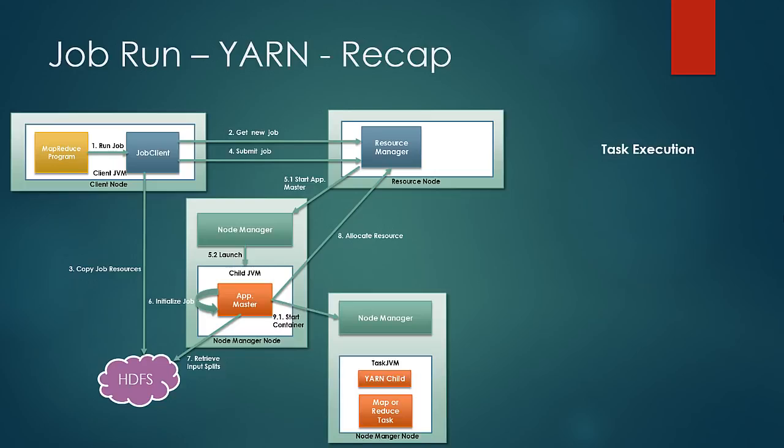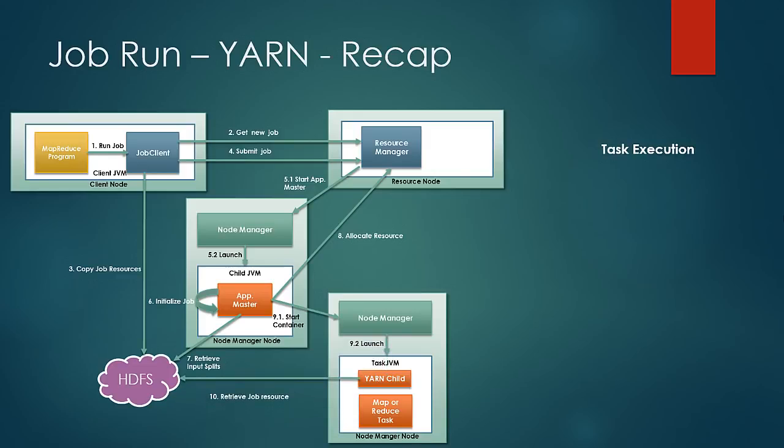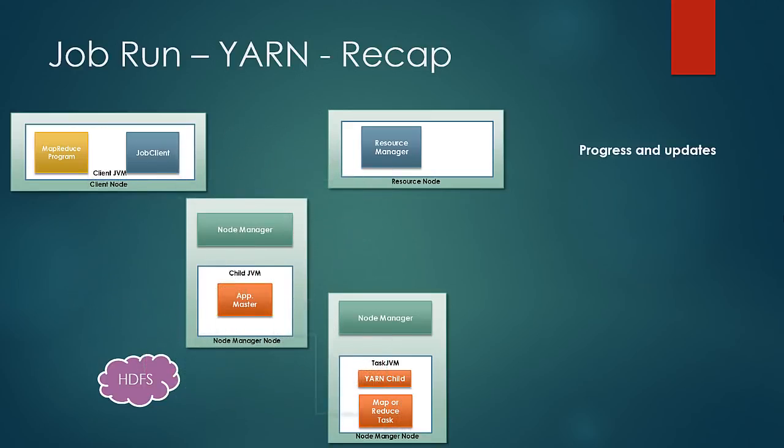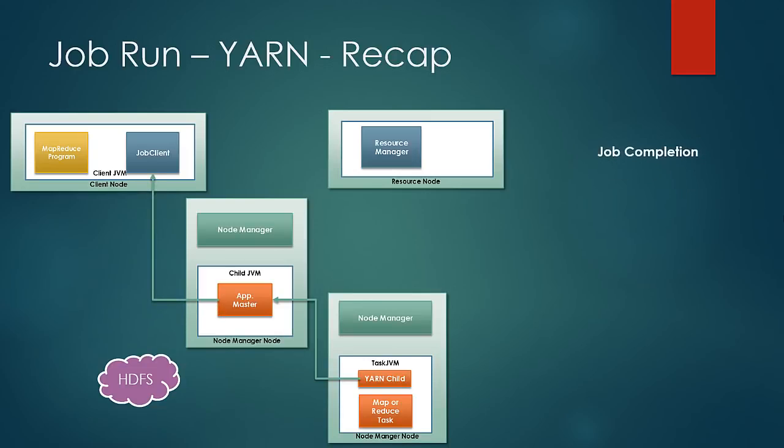Application master then communicates the node managers which launches the Yarn child. Yarn child retrieves the code and other resources from HDFS and then runs the task. Yarn child sends the progress to application master which aggregates the report and sends the report to the client. On job completion, Yarn child and application master terminates themselves and release the computing resources for the next job.